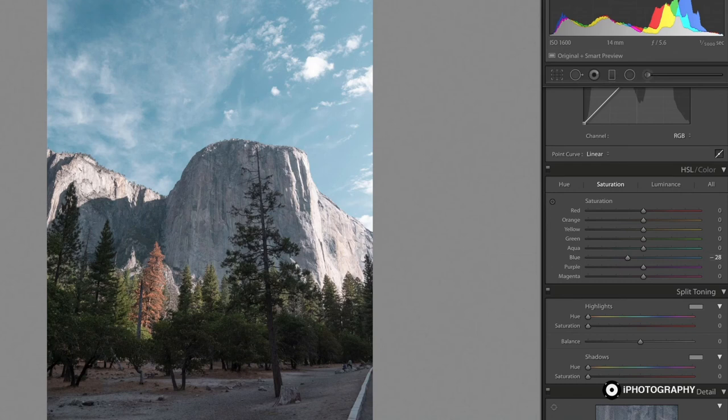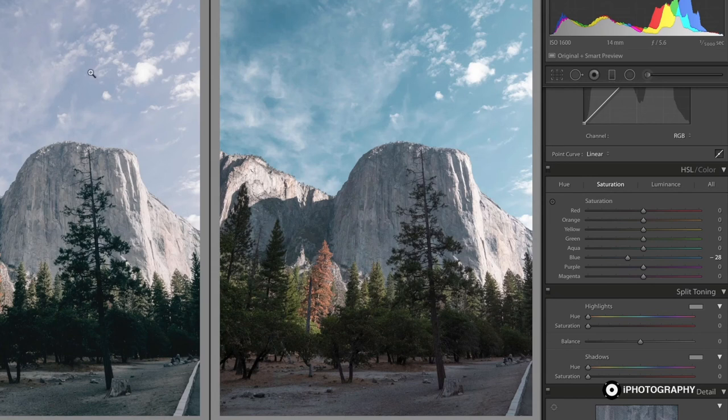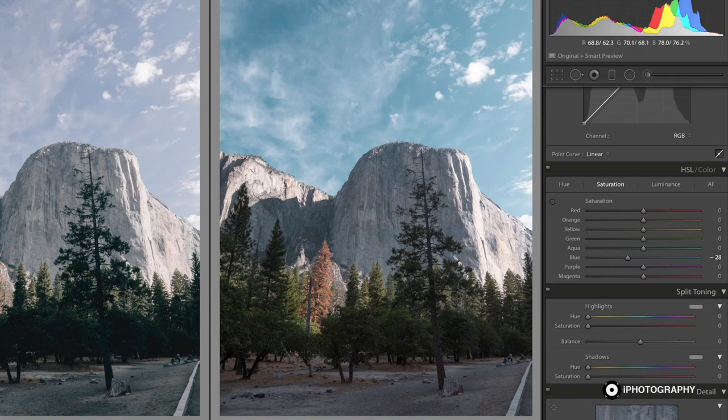And in the before and after, look how different and more dramatic that sky is just by moving the HSL sliders.